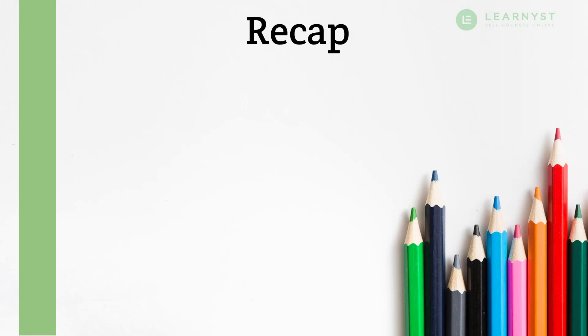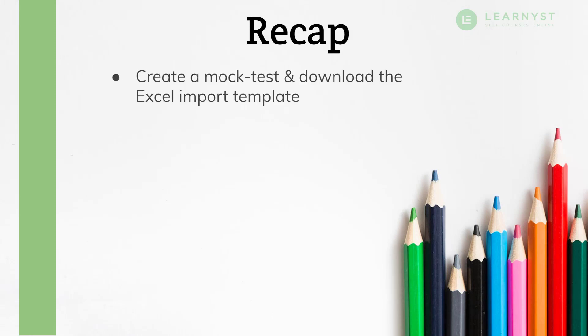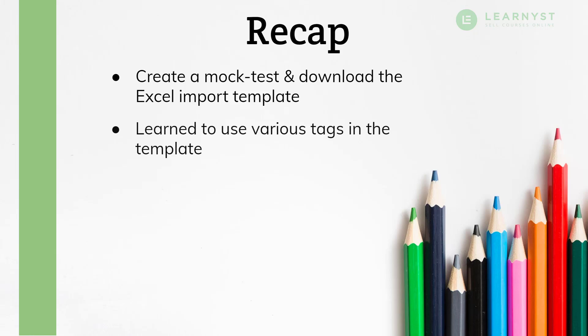Now let us recap the key points in this video. First, we saw how to create a mock test and download the Excel question import template. We then learned how to use various tags in the template to create sections, add questions and answers.